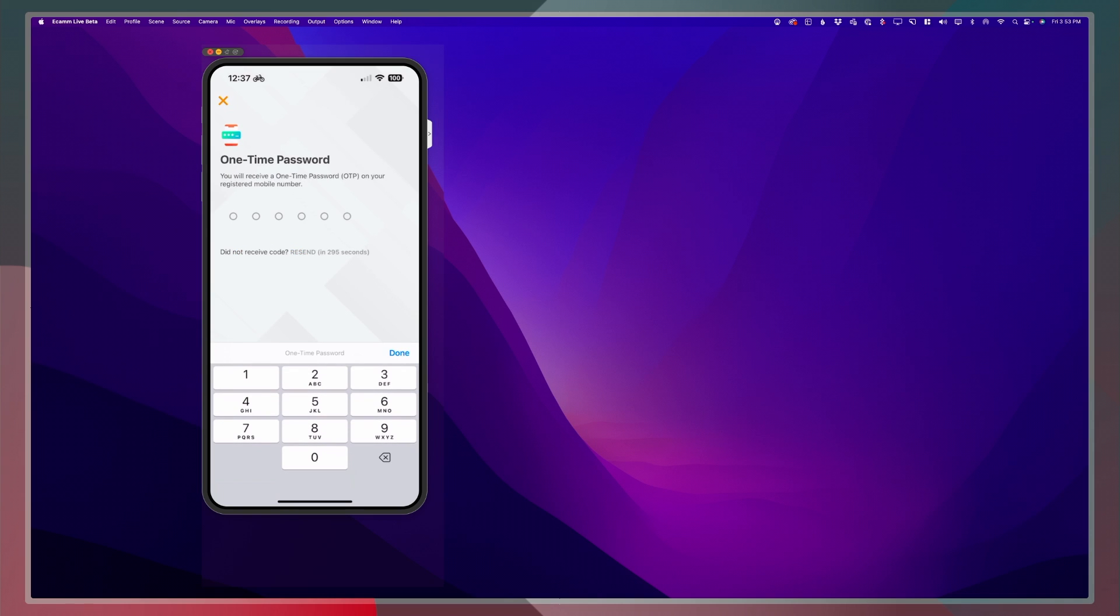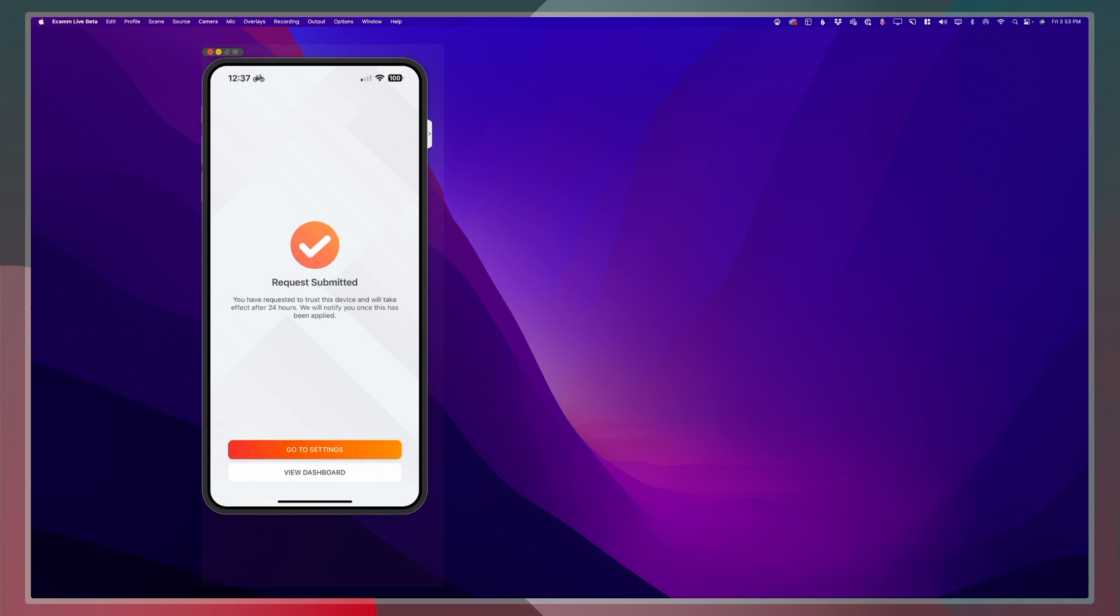Then provide the one-time password that was sent to your registered mobile number. And that's it.